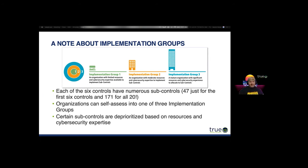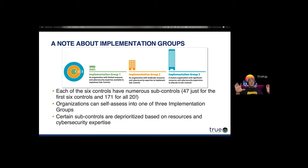Implementation Group 2 is where you have moderate resources — larger small to mid-sized businesses, 30 to 100 people — with more resources and more control over how things are developed in your system. Implementation Group 3 is large or mature organizations with a lot of resources and cybersecurity experience to allocate across all the sub-controls. As you go further down into the smaller implementation groups, you'll have fewer resources, which is why you may need a third party like True Digital Security to help.